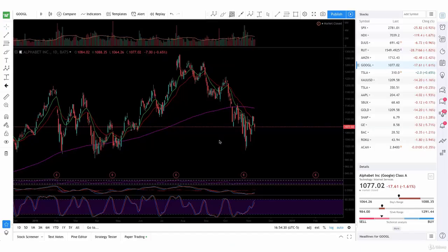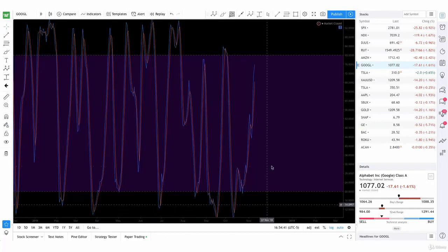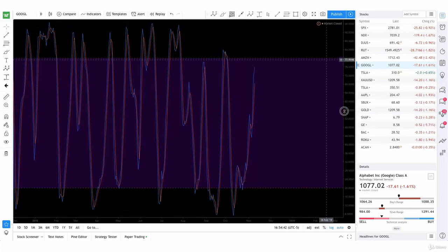Now let's talk about the Stochastic Oscillator, which is a momentum indicator comparing the closing price of an asset to the range of its prices over a certain period of time. It's this one right here, you can see it.